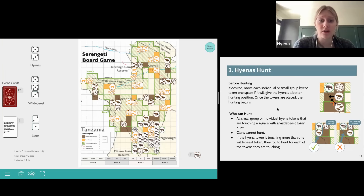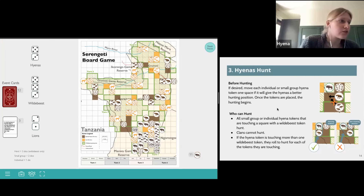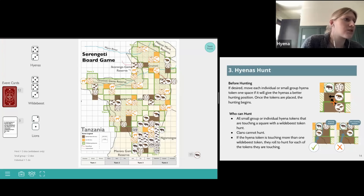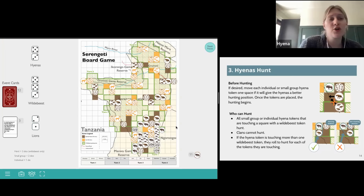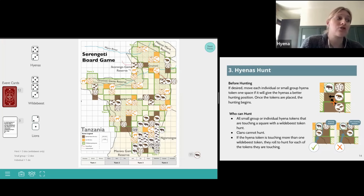The third of our four steps in this winter season is for the hyenas to hunt. Before hunting, if desired, the hyena can move each individual or small group hyena one space to get a better hunting position. For example, an individual hyena not touching any wildebeest is moved one space up so they're now touching three different wildebeest groups. All small group or individual hyena tokens touching a wildebeest square can hunt; the large clan tokens cannot hunt. If a hyena token is touching more than one wildebeest token, they roll to try to hunt each of those wildebeest tokens.